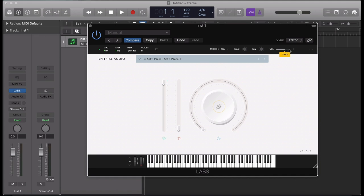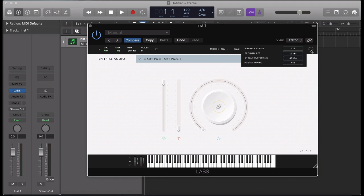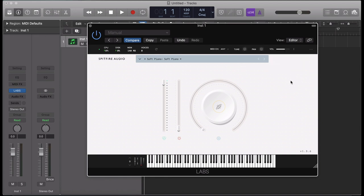The final button allows us to change our plugin preferences in terms of the maximum voices, preload size, stream buffer size, and the master tuning of the instrument. We recommend leaving these settings at default.